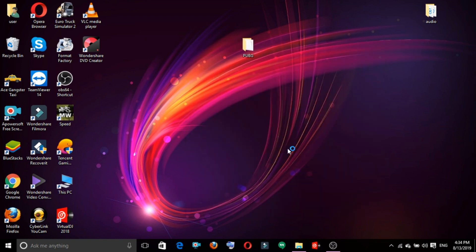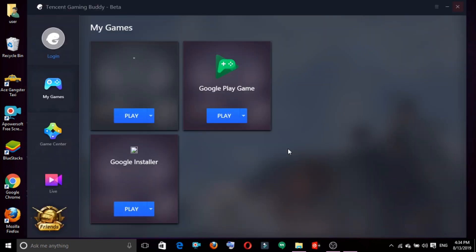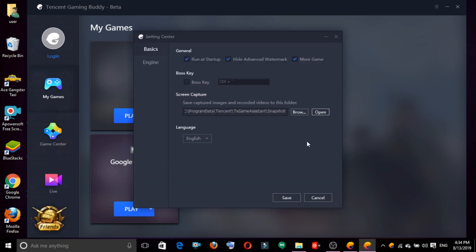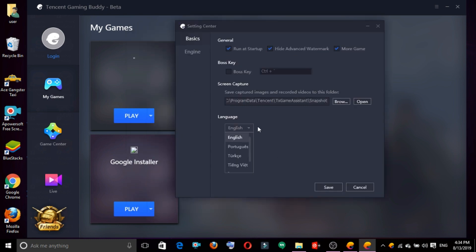We want to download the Tencent GamingBud app. If you click the settings, we want to open the settings. Then click on the language option.